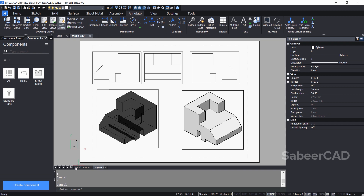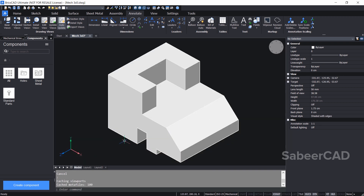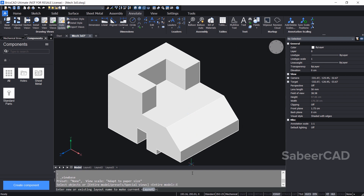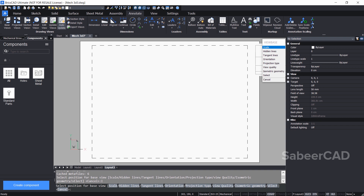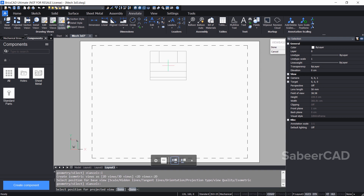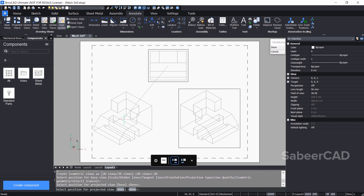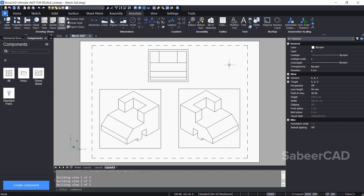Next I'll go back to model space and create one more base view on a third layout. To create a new layout, I'll click on the plus sign to get layout 3. I'll select the view base command again, choose the entire model, then type layout 3. I'll click on isometric geometry, choose 2D views, and place the front elevation and two isometric views, then give an enter. The isometric geometry is shown as 2D drawings because I chose 2D views.